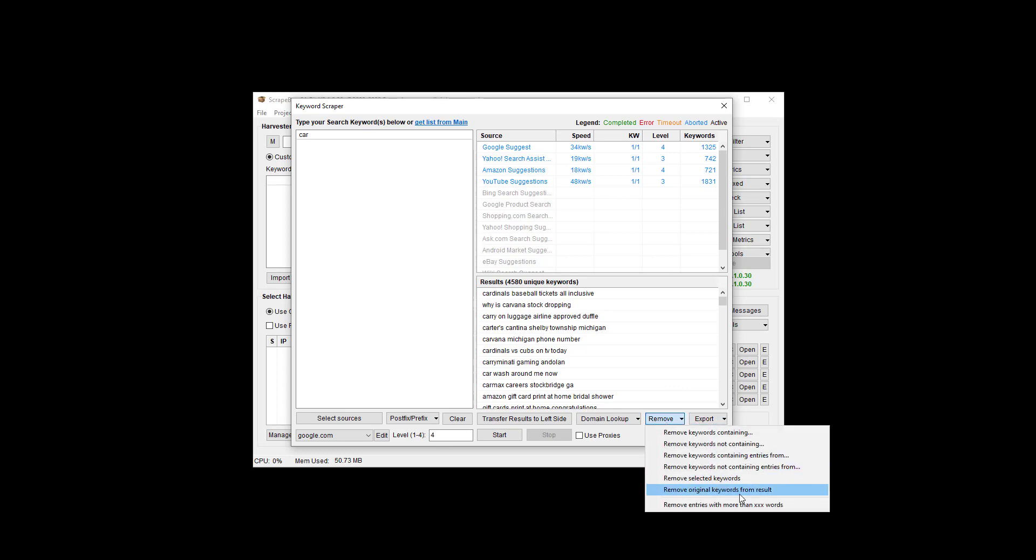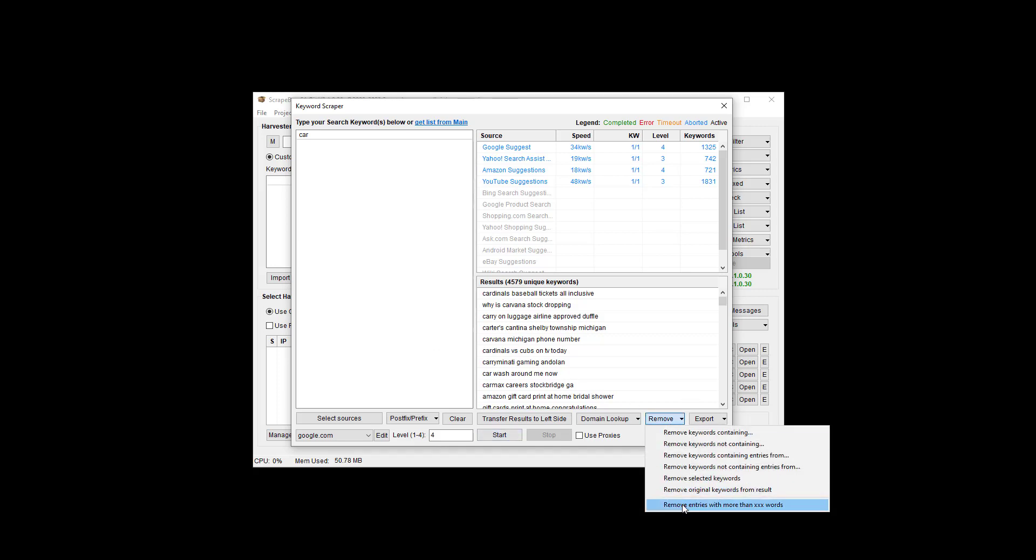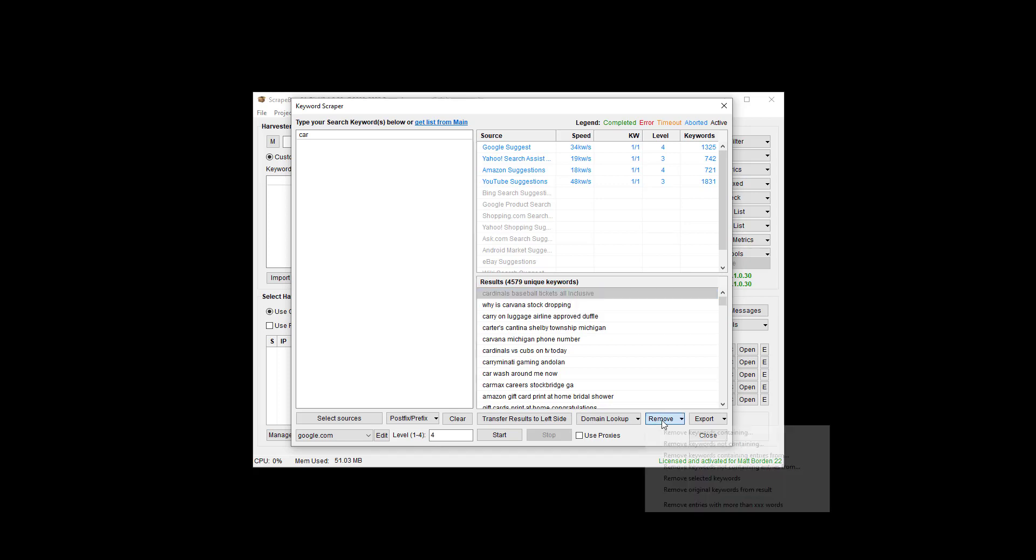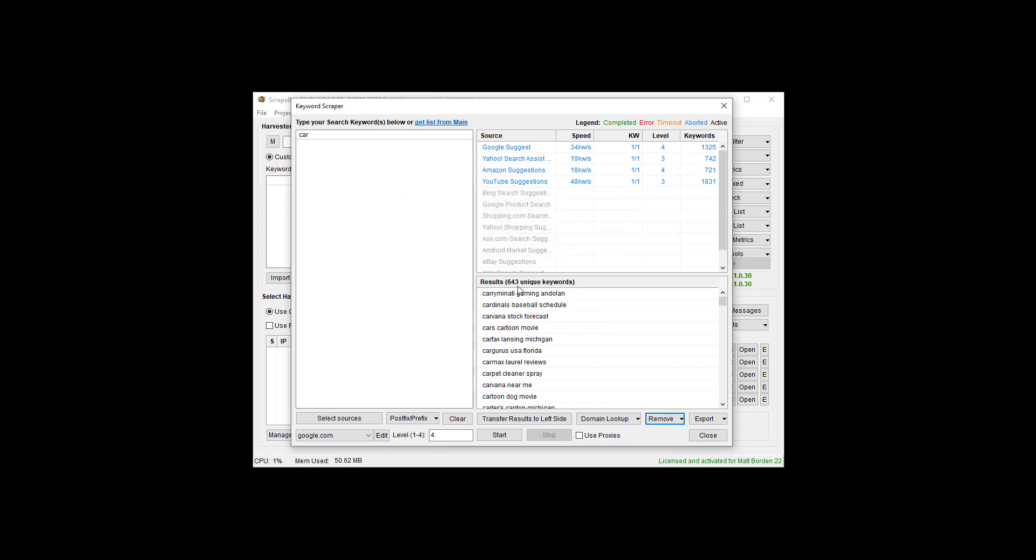I can remove selected keywords. I can hold down Control or Shift and get a range, and then remove the selected keywords. I can remove original keywords from the result. So car, it always gets shoved back over there. You can remove entries with more than X words. So if you only want up to three words long, obviously this one is five, it's going to go away. Let's do that as an example and put in word count no more than three. And boom, that drops us down to only three word or less.